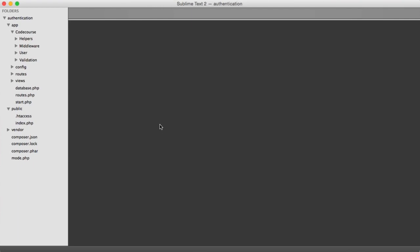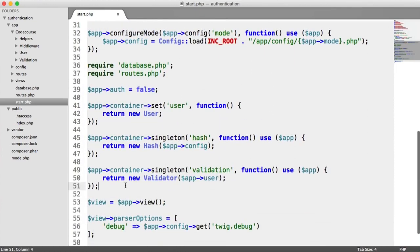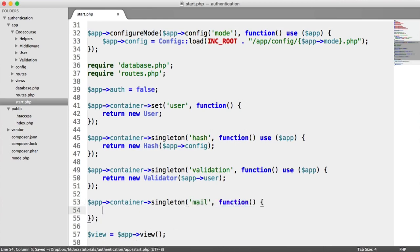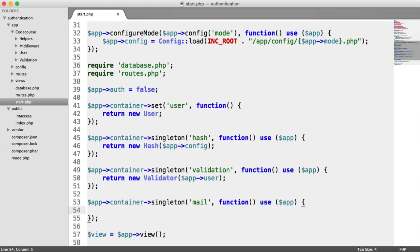At the start of the series, we pulled in PHP Mailer as a dependency. We now need to add this to our container. We'll create a singleton called 'mail'. In there, we're going to set up a new PHP Mailer instance, add the configuration to it, and then return a new mailer object that we'll build ourselves.